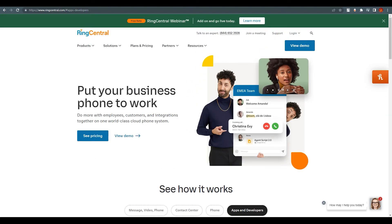One question remains: is it free? RingCentral's free video conferencing service lets you place an unlimited number of video meetings. However, for the full platform, you cannot even log in without a plan, which is a downside for individual users but understandable for businesses.